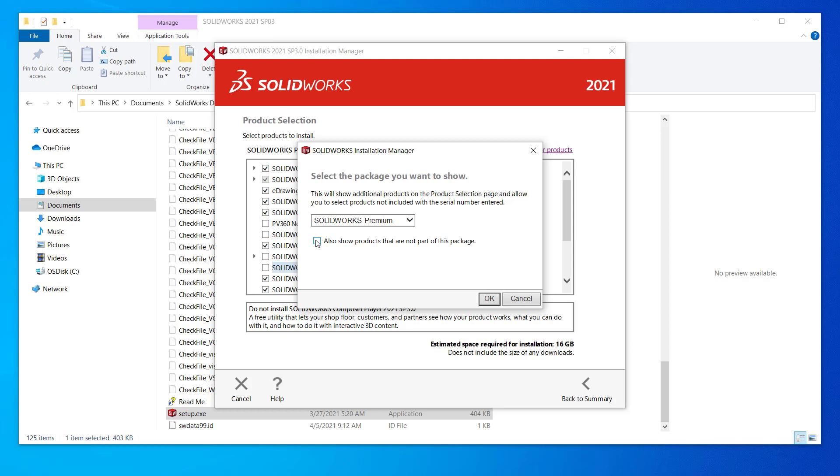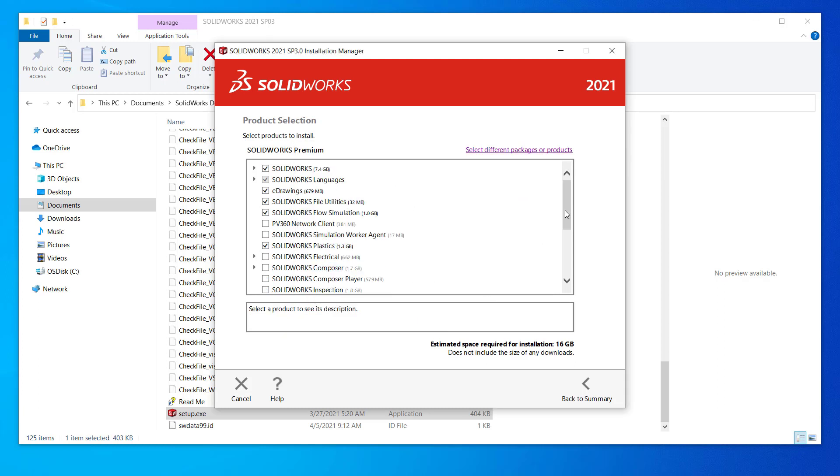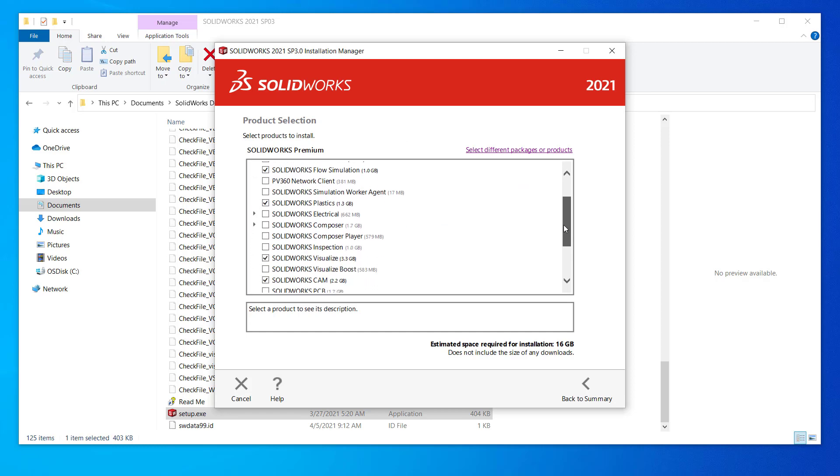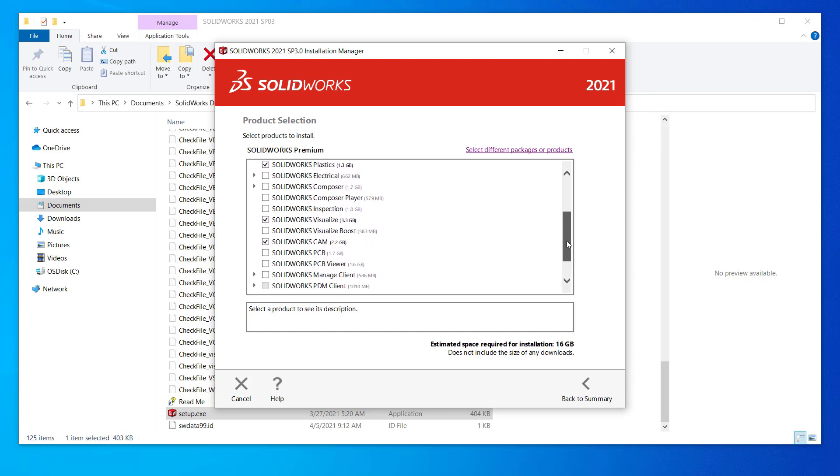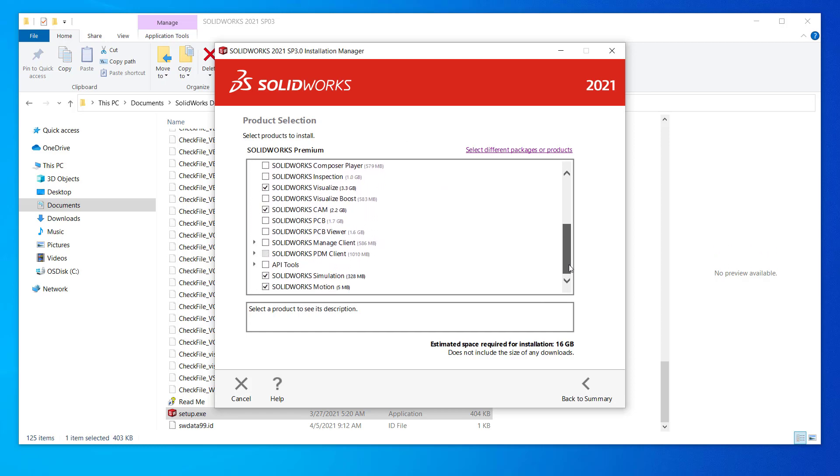At the top, you can check the box for also show products not a part of this package. Once you are satisfied with your product selection, click back to summary.